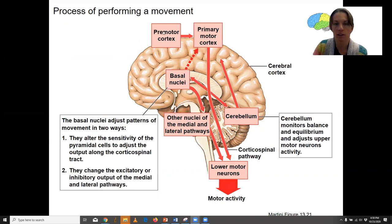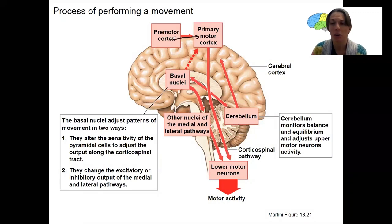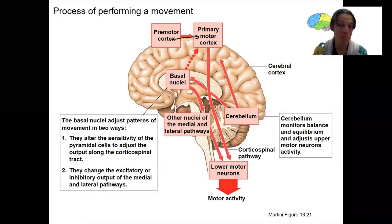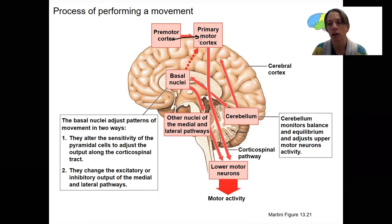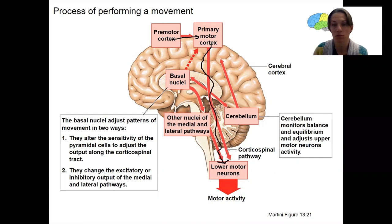What this is showing is the premotor cortex is initiating. You decide to move — you don't always decide to move, but in this case you are. It tells the premotor cortex whatever region is necessary; it may be more than one region — maybe your left leg and your right arm. Your premotor cortex is what's going to send the signal down via the corticospinal pathway to the lower motor neurons.